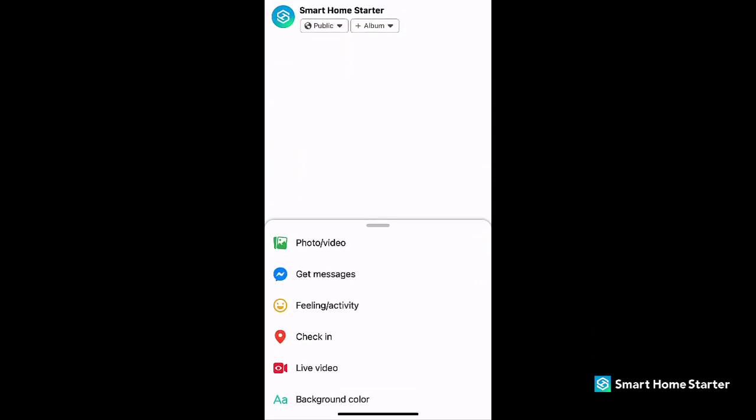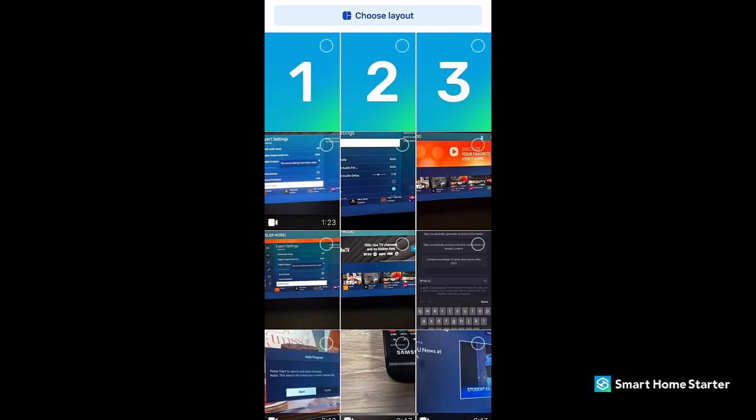To do that we'll go to create post, photo video, and then here this is where we have the opportunity to choose the order of the photos.